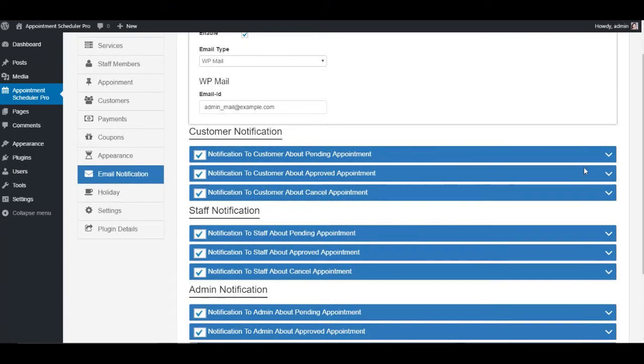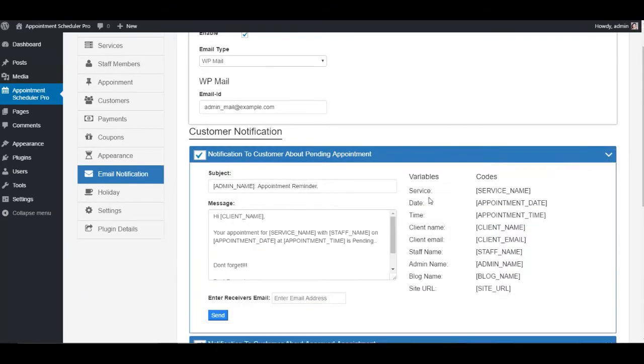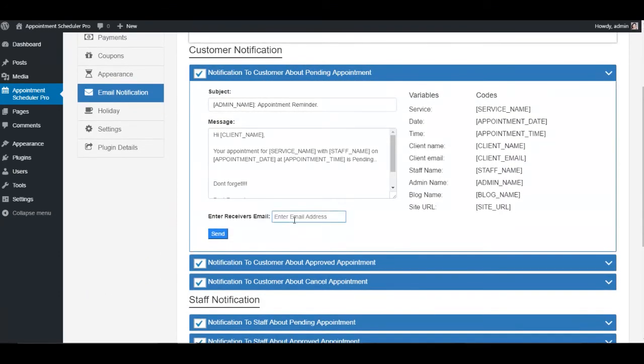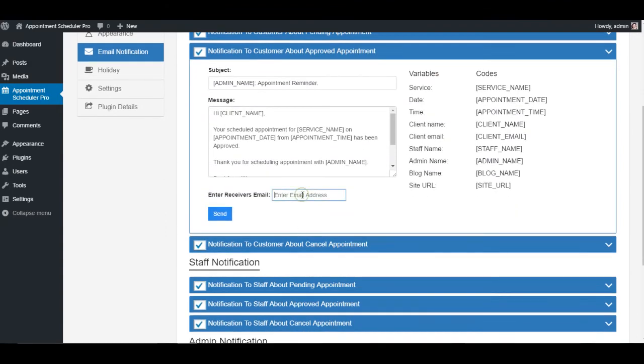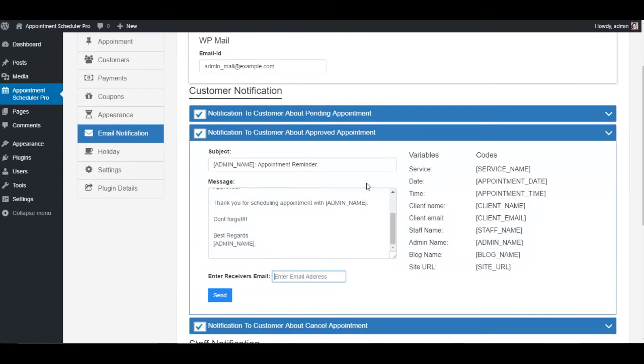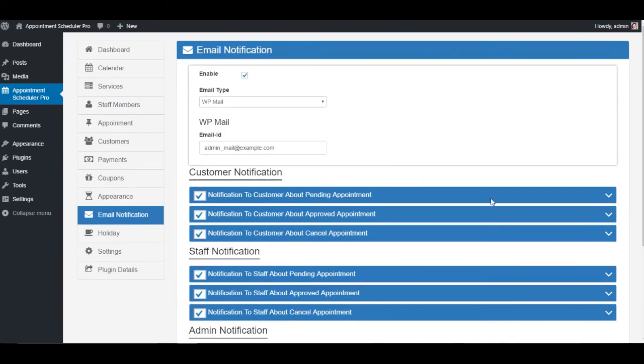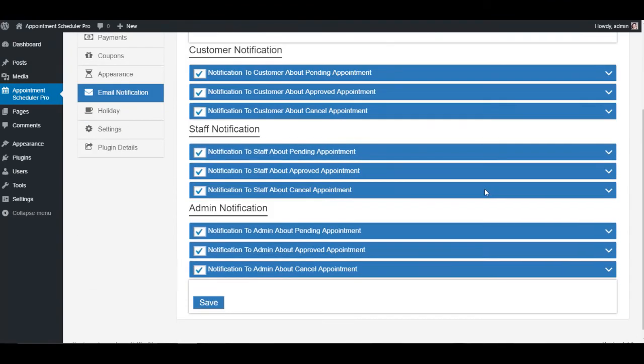You can configure your email notifications through this tab, where there are individual options available for customer, staff, and admin, so that everyone is updated with their daily schedule.